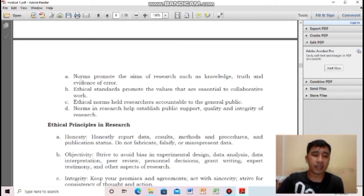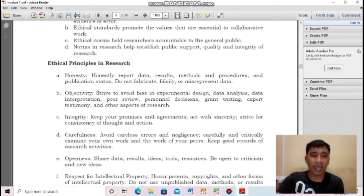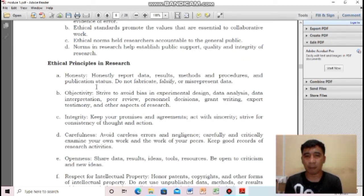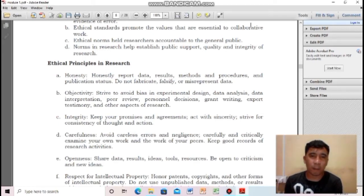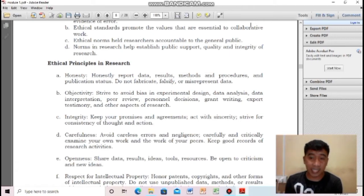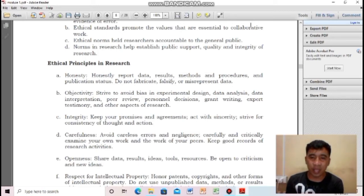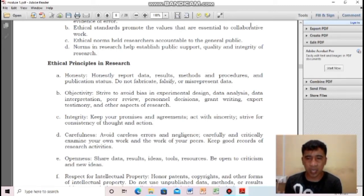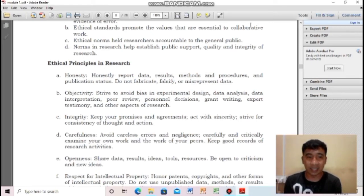These are the ethical principles in research. First: honesty — you must be honest. It requires you to honestly report data, results, methods, procedures, and publication status. You should not fabricate, falsify, or misrepresent data. Sometimes researchers don't like the result of their research and manipulate it to make it look ideal — but in doing so they are not truly honest in the conduct of their research.